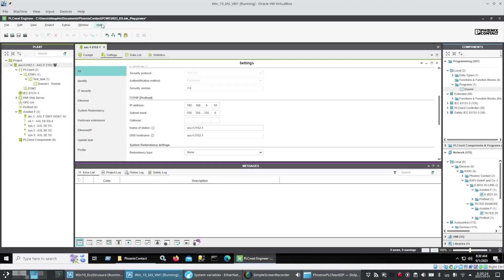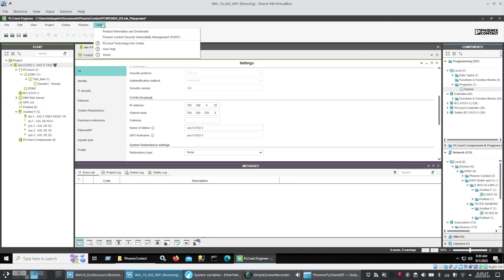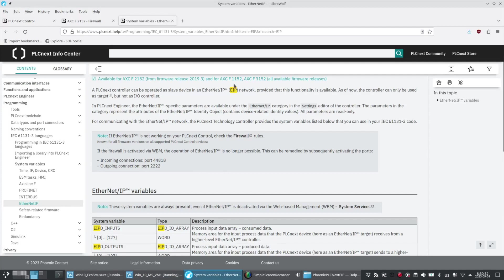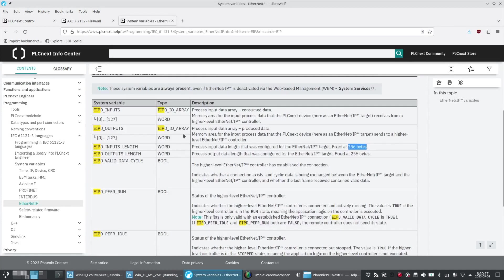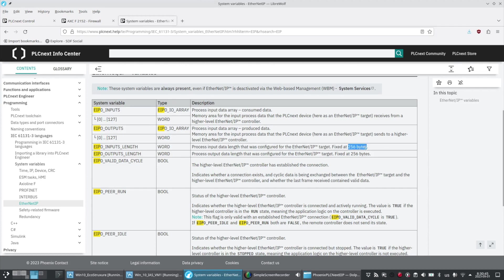Now we're looking at the PLCnext Engineer programming software and under Help, PLCnext Technology Info Center, it will bring up this webpage talking about Ethernet IP, the ports required to be open for your firewall, and some more information about the Ethernet IP variables that are in the PLCnext including the default fixed length of 256 bytes for the input and output data.